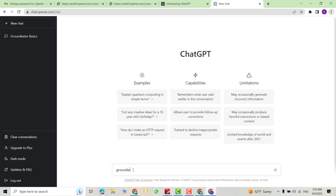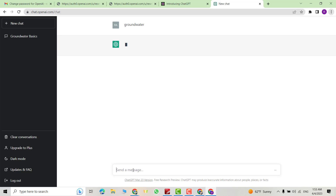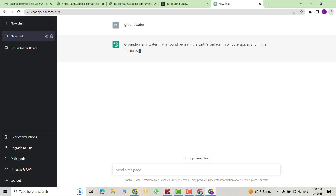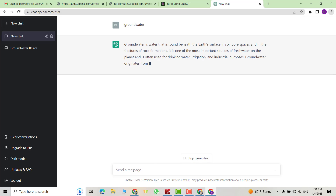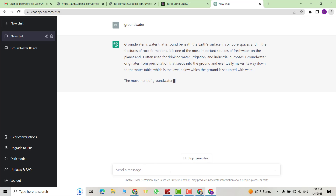Just search for something — for example, 'groundwater' — and see how it responds. That's all. I hope this can be helpful. Have a nice time.